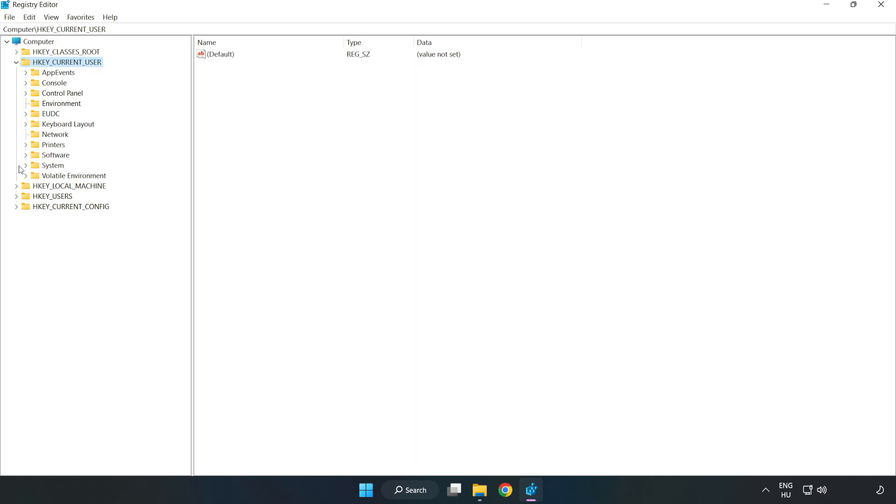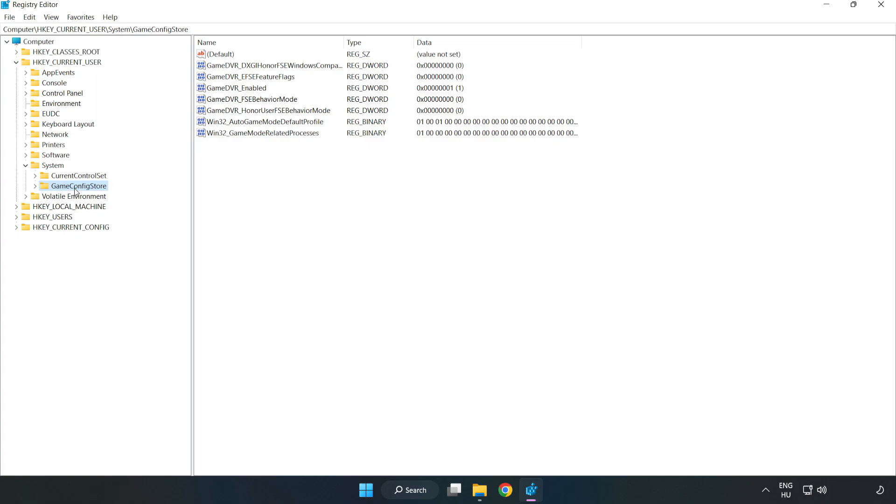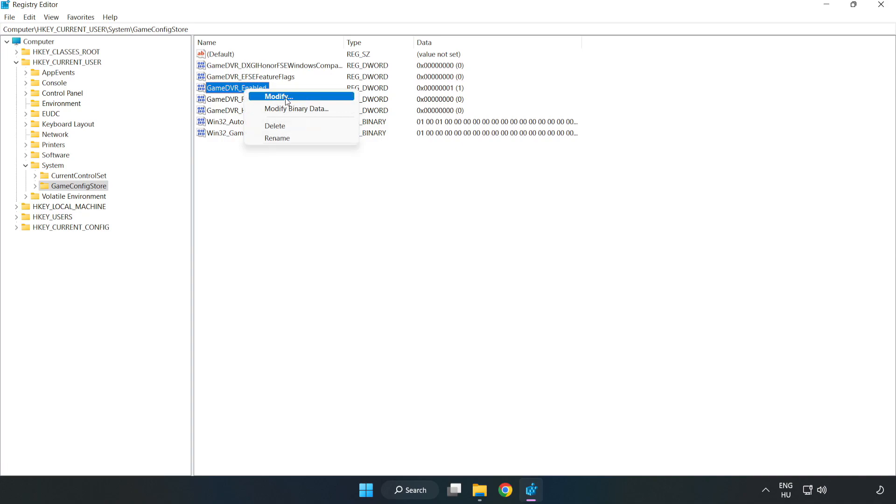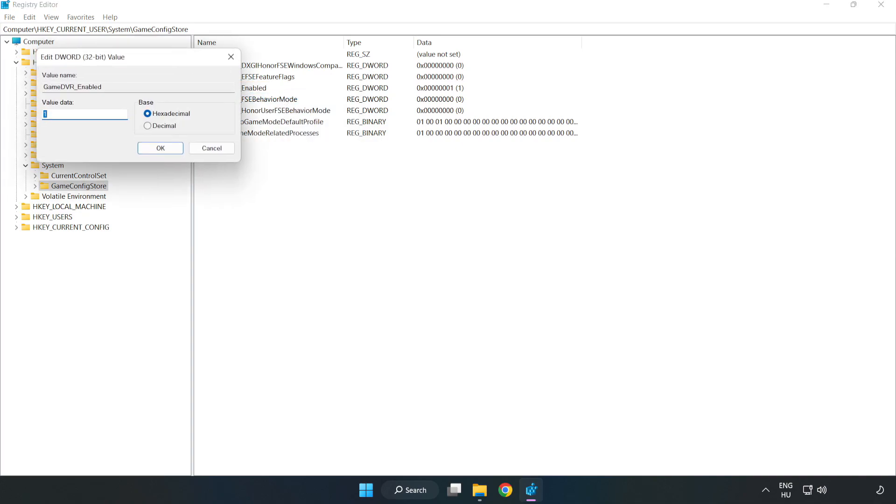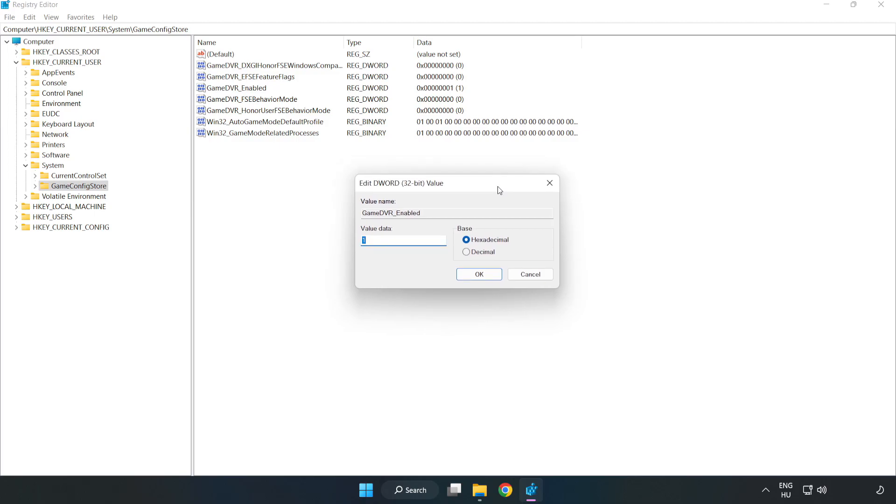Navigate to system, then game config store. Right click game DVR enabled and click modify. Value data type 0, click OK.